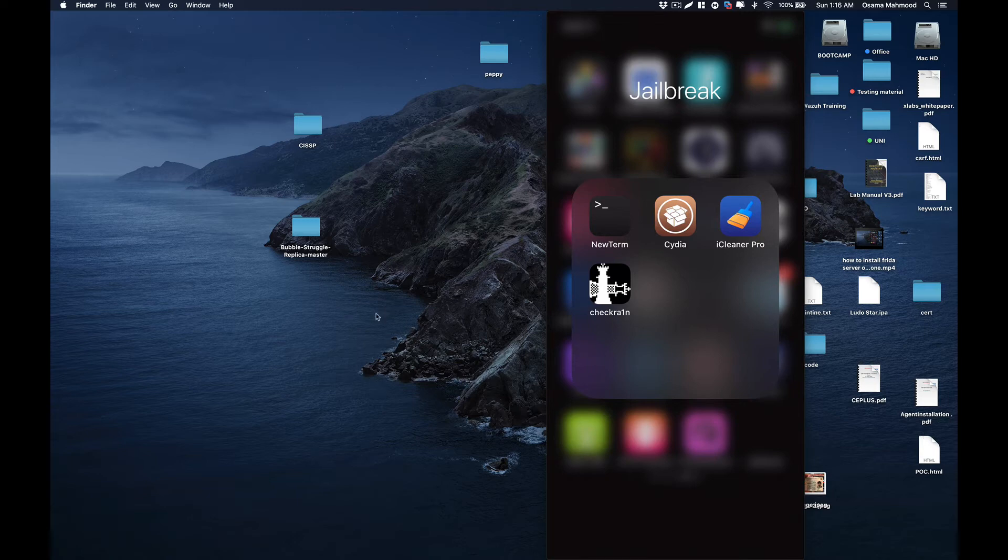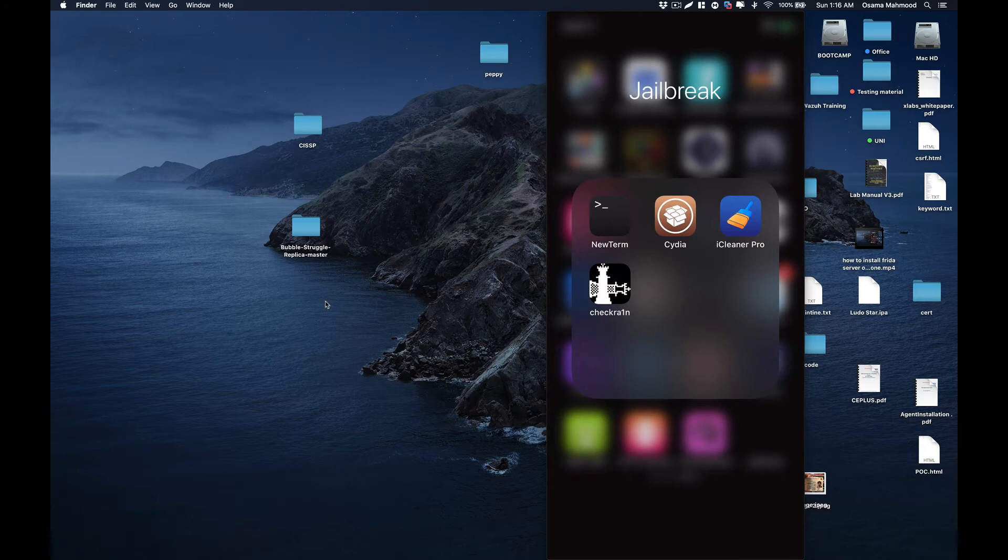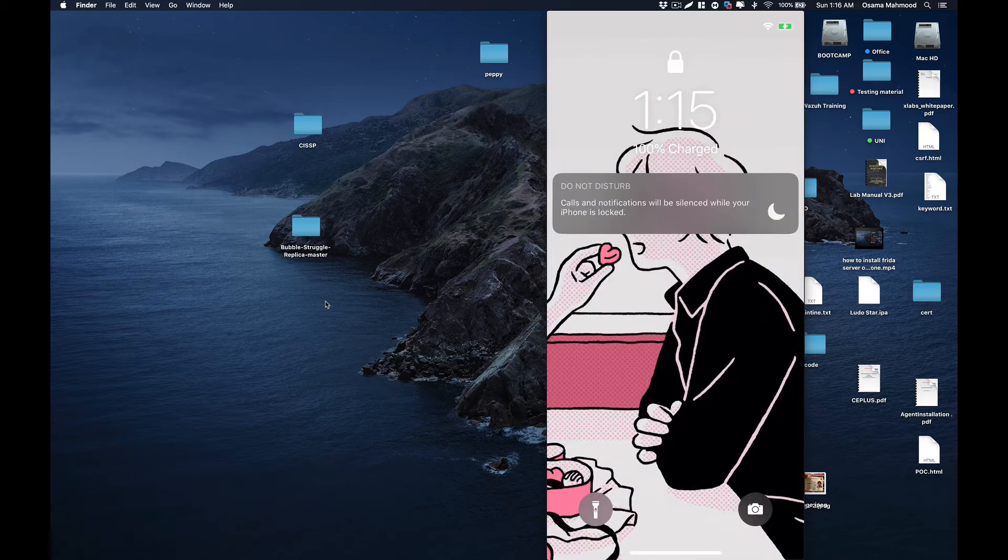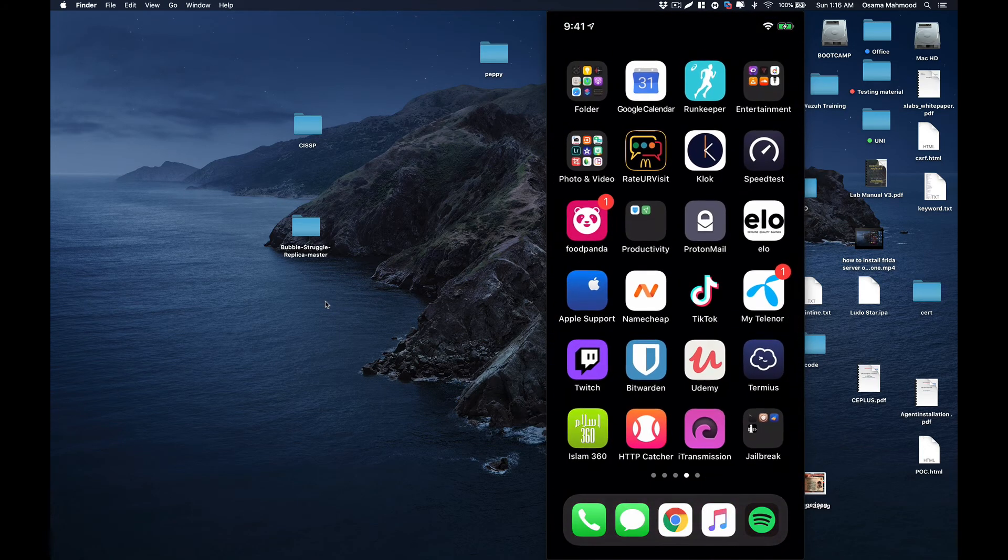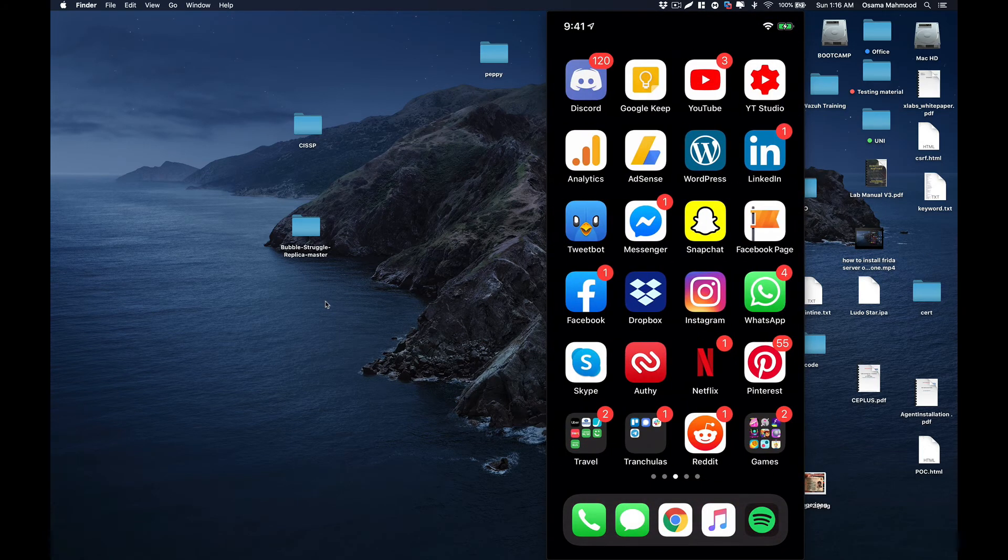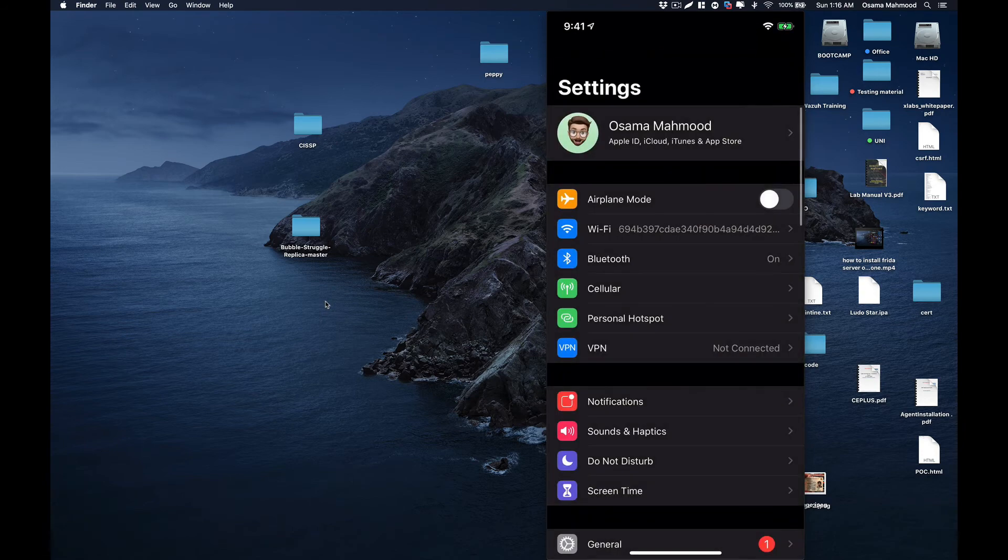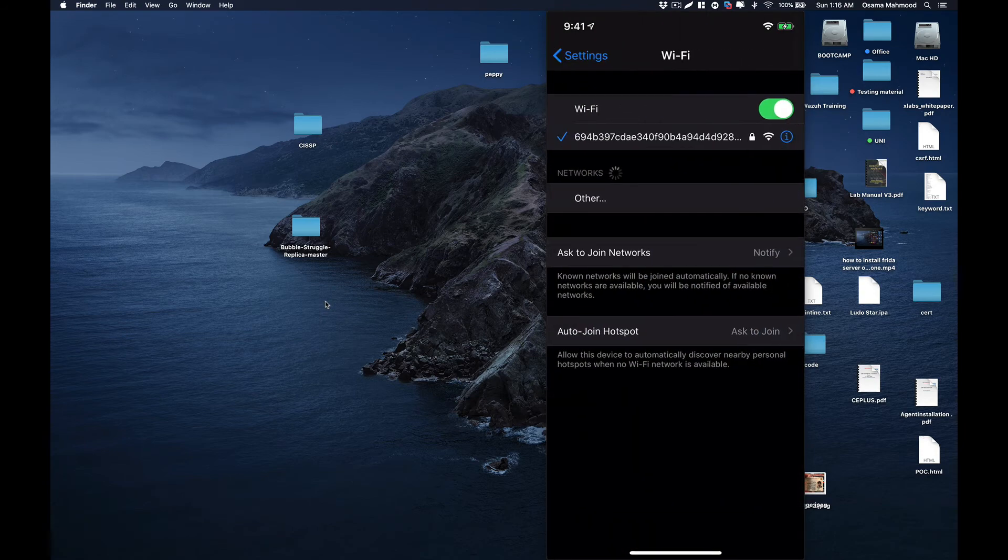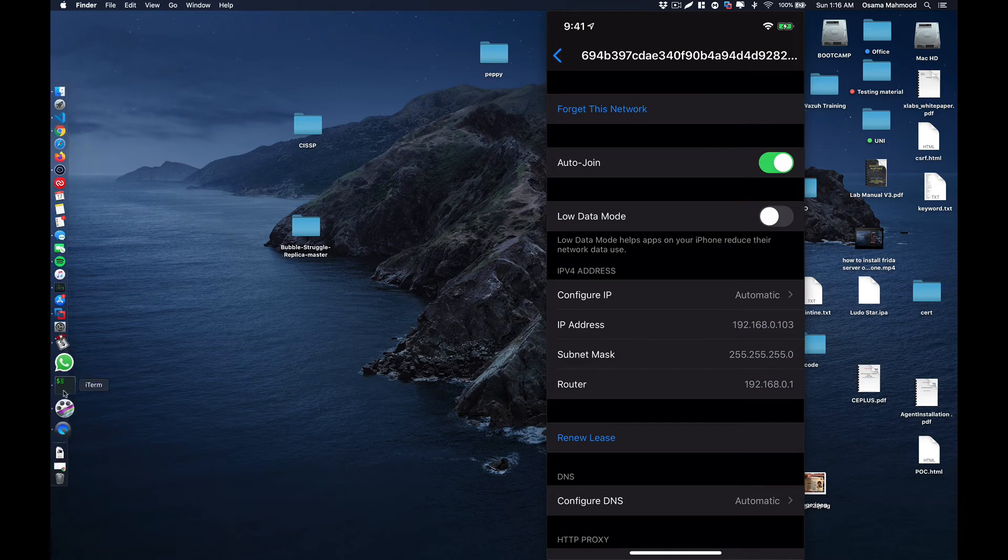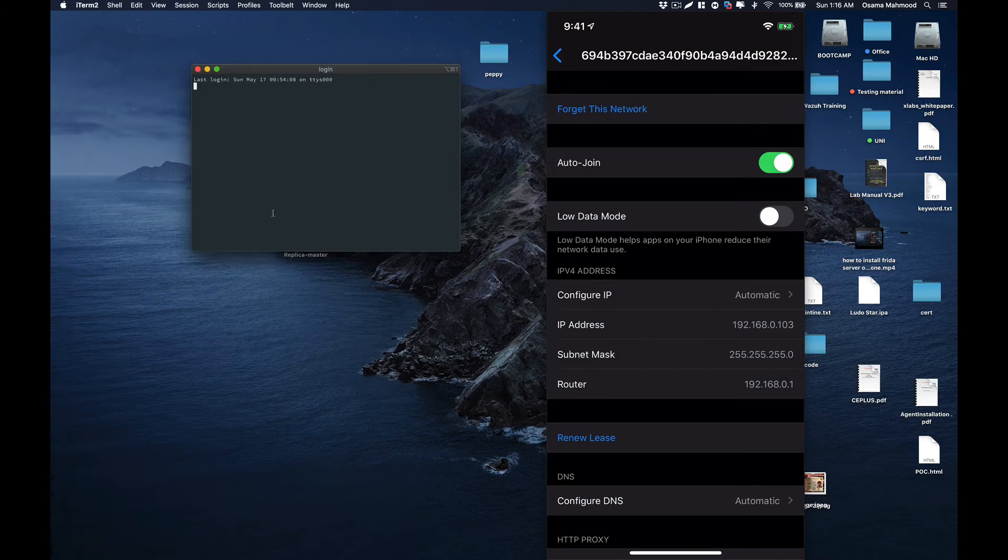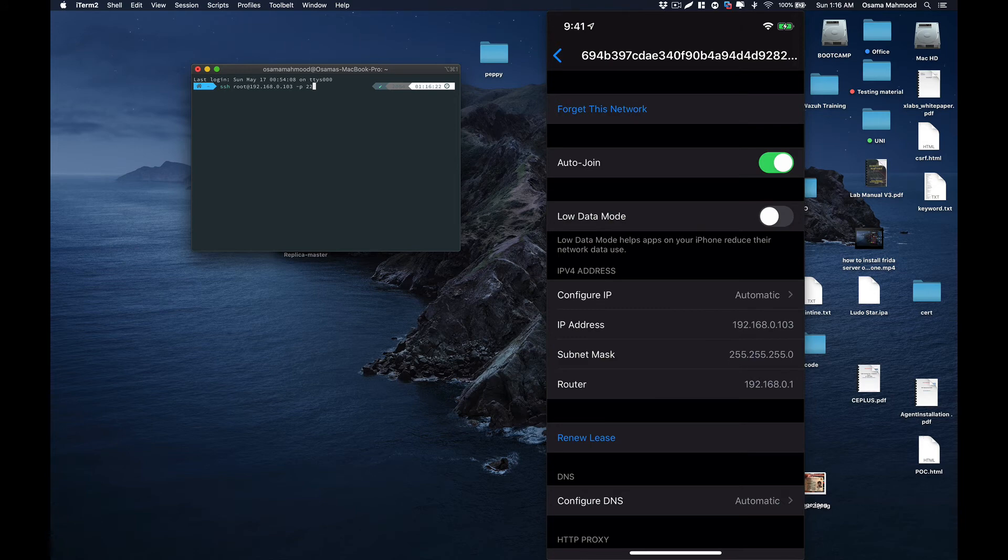Once you have installed the OpenSSH package, you need to check if the package is installed correctly. Just go to settings and see the IP address of your phone, then try to SSH into the phone. This is the IP address of my iPhone.